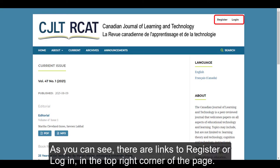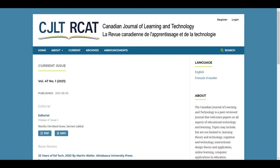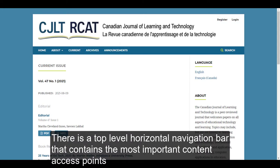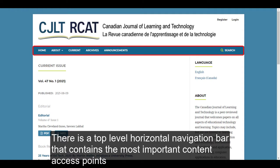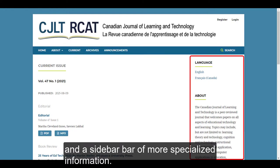As you can see, there are links to register or login in the top right corner of the page. There is a top-level horizontal navigation bar that contains the most important content access points and a sidebar of more specialized information.